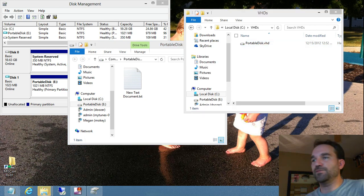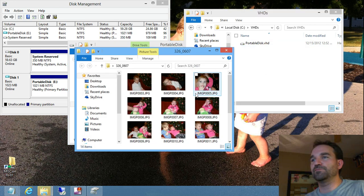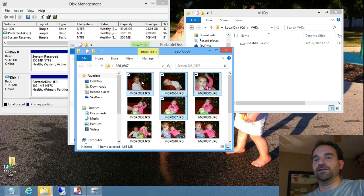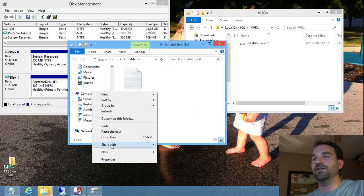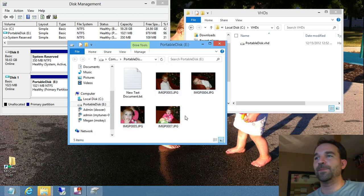And if I want to maybe put some pictures or something on there, I can copy these files and paste them into my new virtual hard drive.